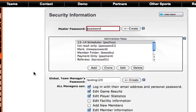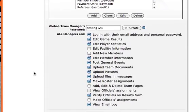On this page we want to navigate to the global team manager section and we'll see all these different options with checkboxes. Here we can select what all of our managers will be able to do.